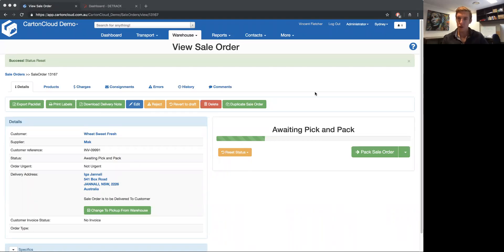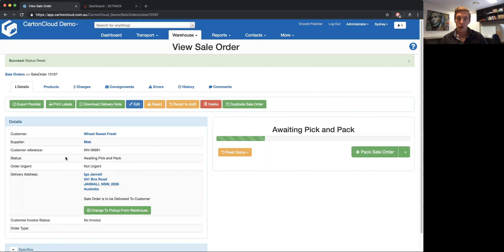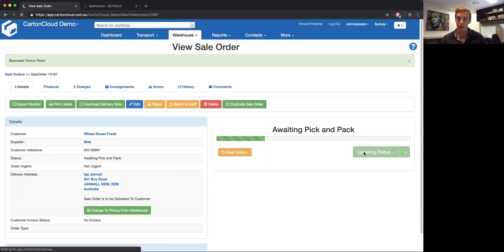I'm going to run you through quickly how our integration with D-track works. We've just produced this to allow Card and Cloud sales orders to transfer into delivery jobs within D-track. I've got here a sales order which I haven't packed yet, and I've configured the connection with D-track to trigger when I finish packing the sales order.